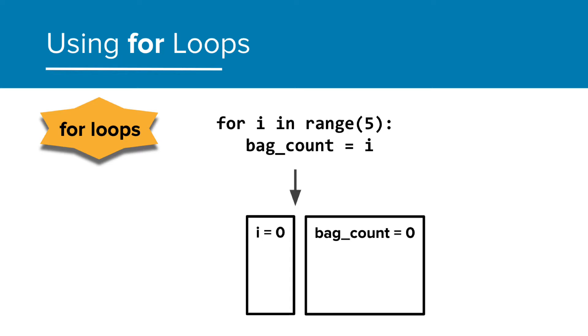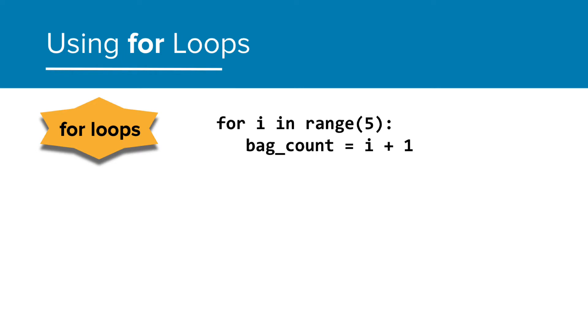So bag count starts at 0. We want the bag count to start at 1, however. It's an easy fix. We can just add 1 to i. So the bag count will start at 1 now.